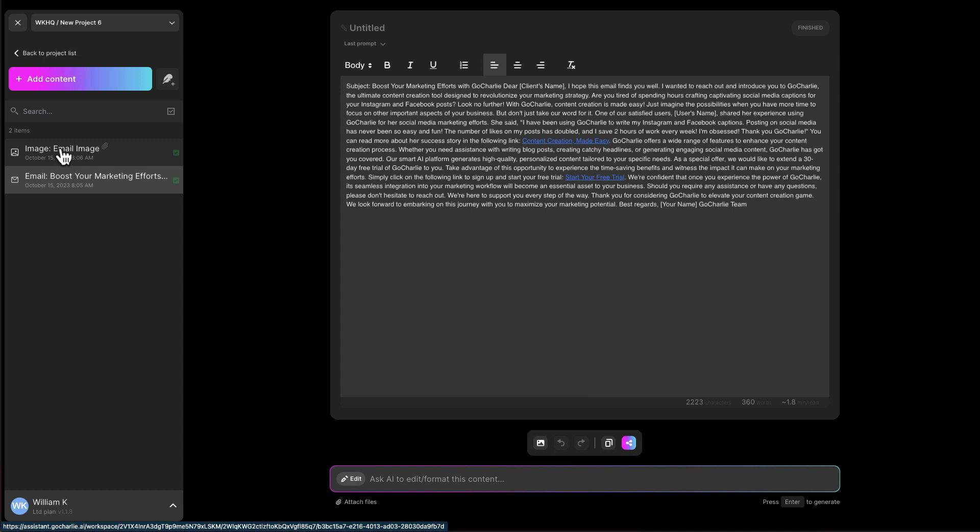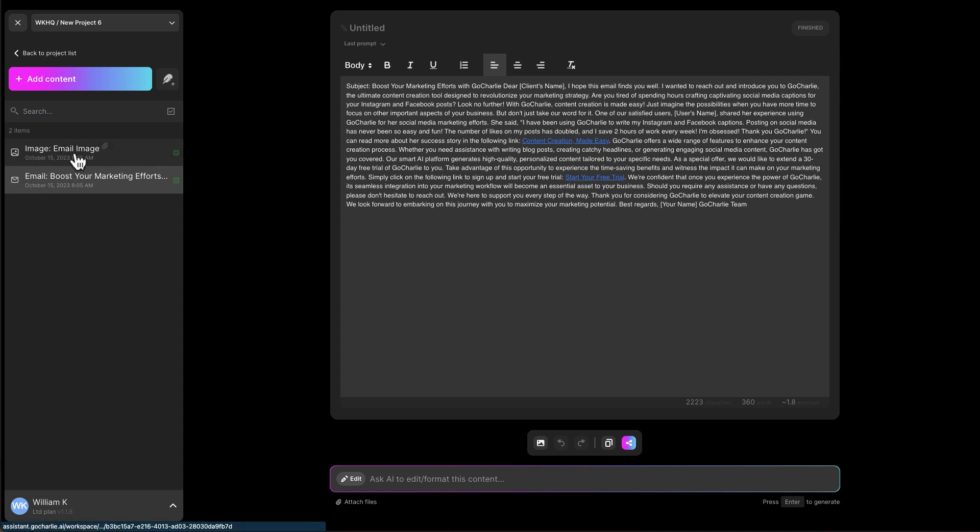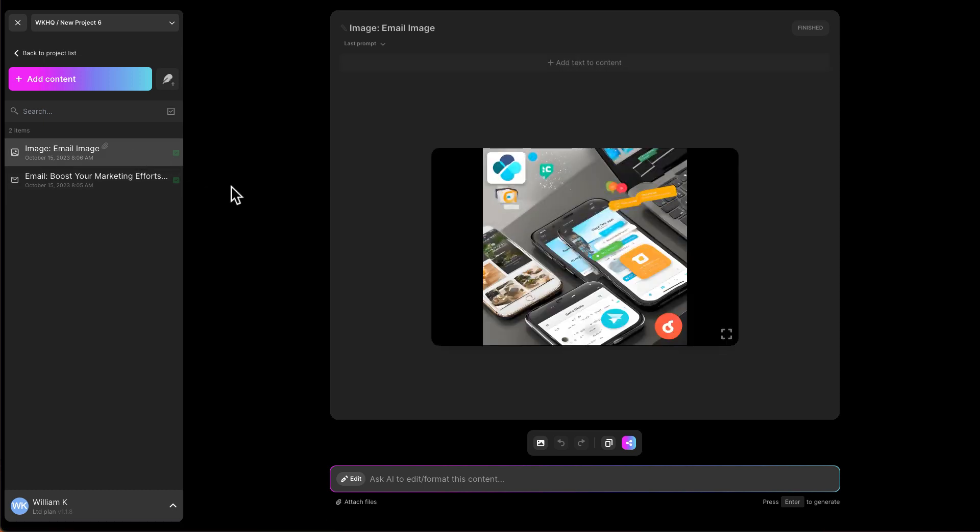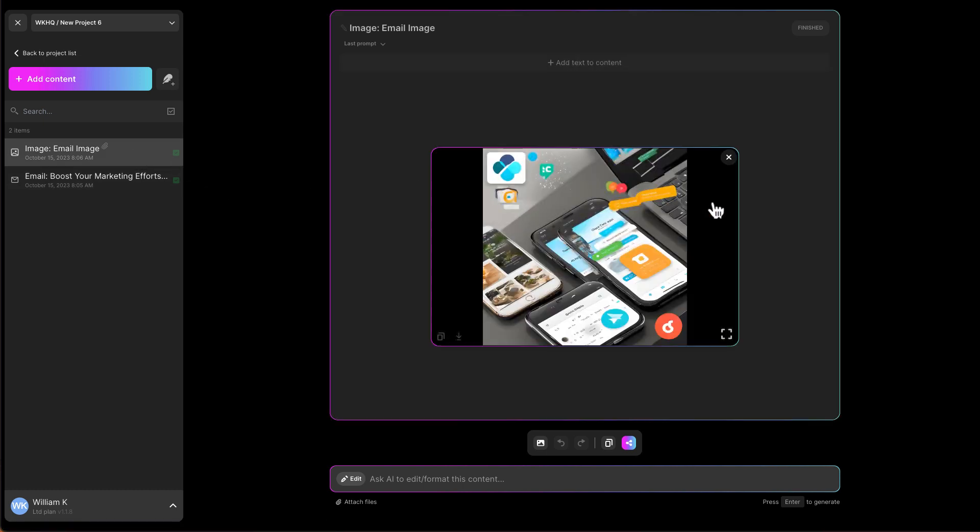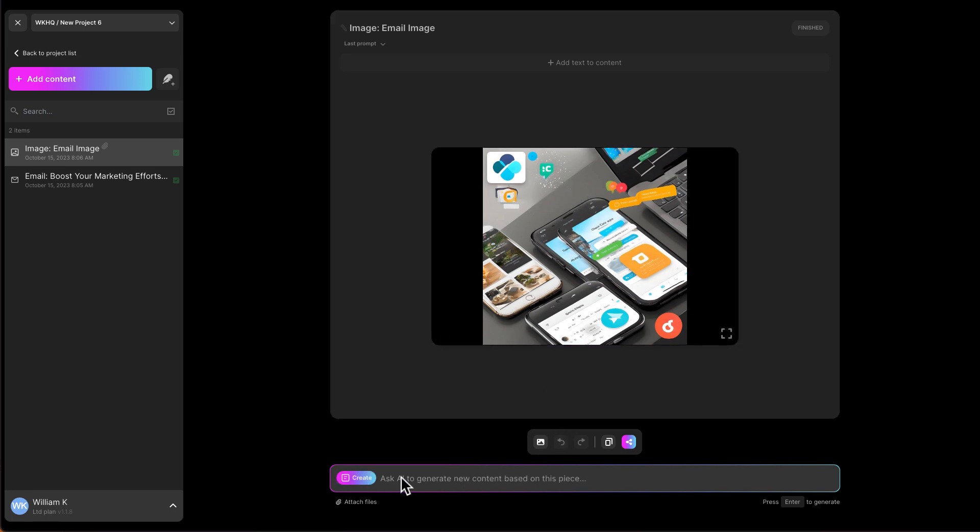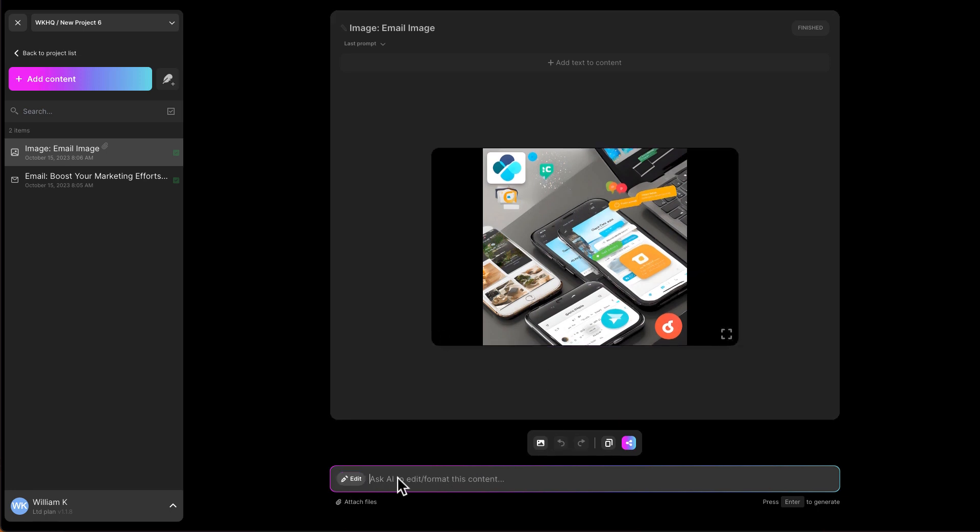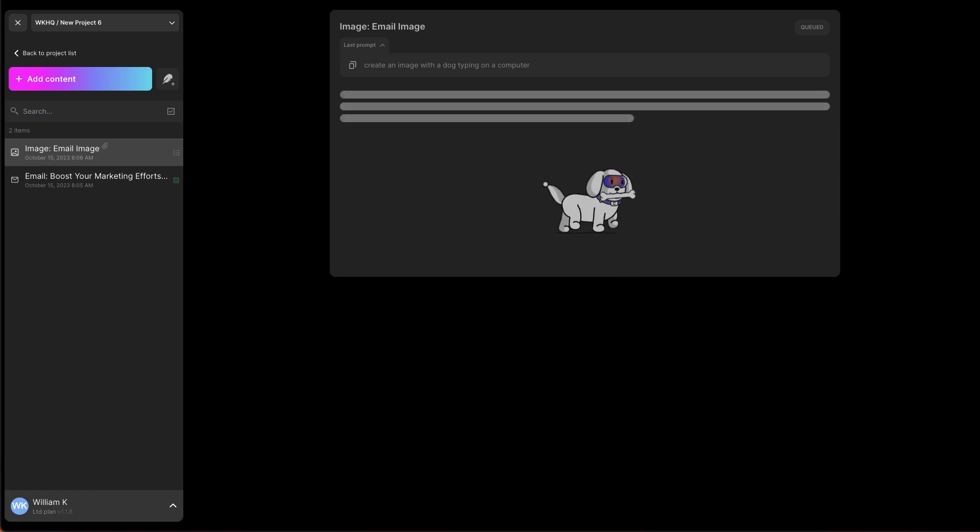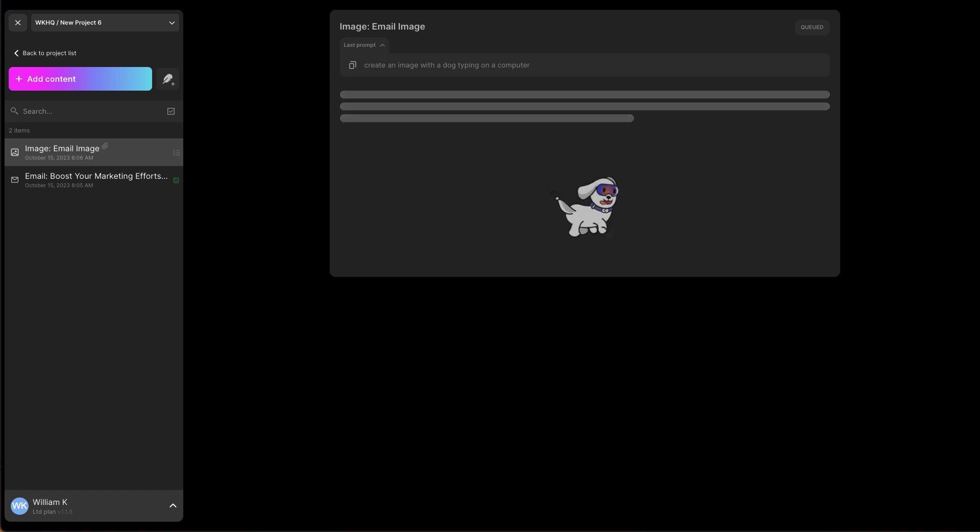So again, on the left menu bar, this one is email. This one is an image. So let's click on this image and see what it came up with. So it wasn't the best image that it created. So I can ask to edit this. Create an image with a dog typing on a computer. I guess the prompt needs to be more specific. So let's wait and see if we will get a better image.